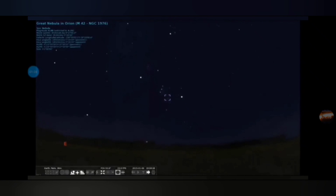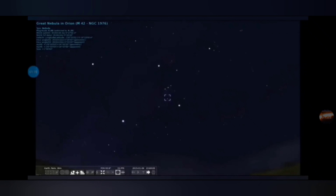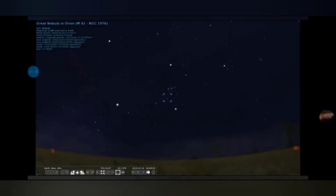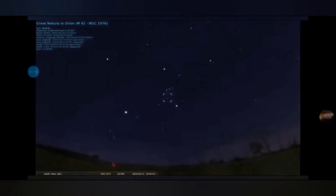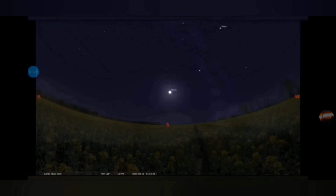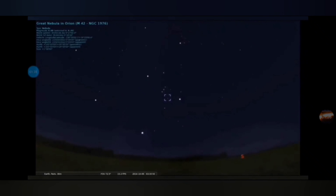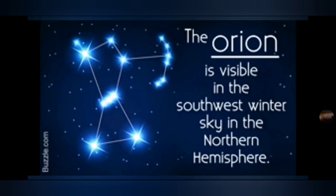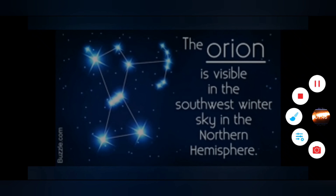Orion is a seasonal constellation, meaning it will only be visible or partially visible during certain seasons. It's regarded as a winter constellation because during winter it completes the full visible cycle from east through south to west. As winter transitions into spring it only becomes visible in the south, setting in the west. From mid-spring through summer it's not visible at all, becoming visible again in late autumn. But there's conflicting information all over the place about whether you can actually see Orion during summer.